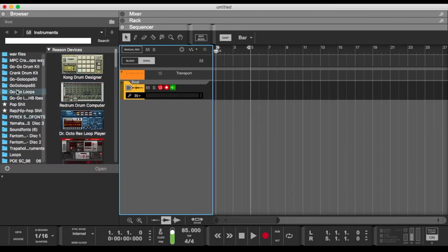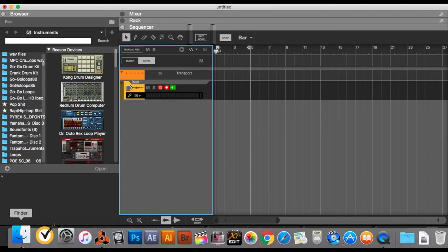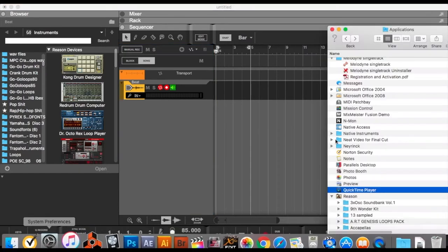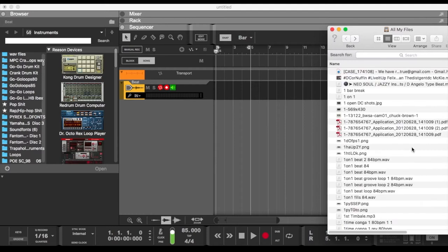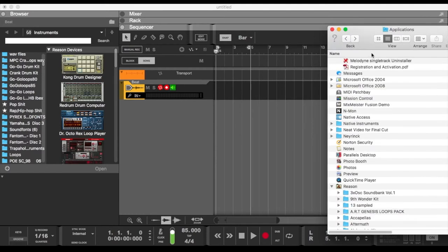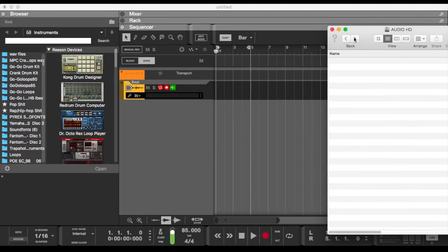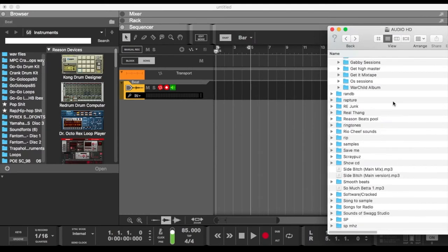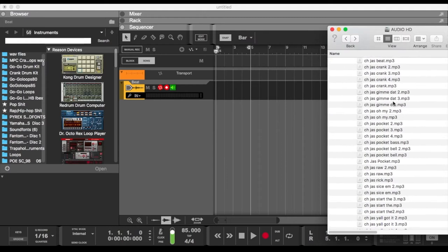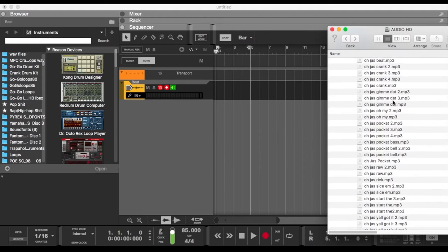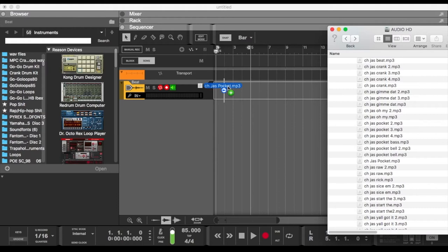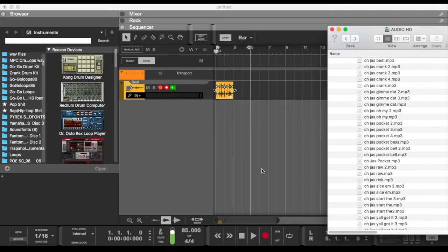However you got your files, I actually got the GoGo Loops here, but for the tutorial I'm just going to show you how you can just drag and drop real easy. I had some loops over here. Okay, so what you do is drag a beat on there.